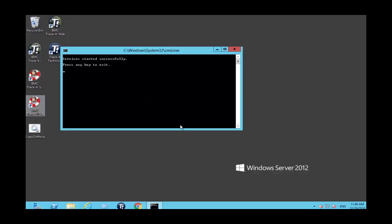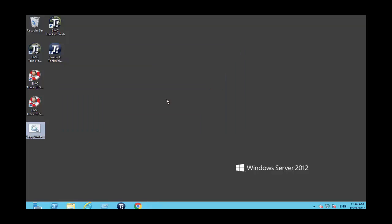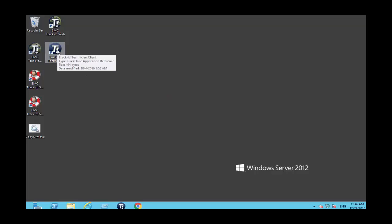As you can see, the restore has been completed. Press any key to continue. Next, log in to the technician client to see if the database has been restored successfully and verify that all the configurations have been restored as well.